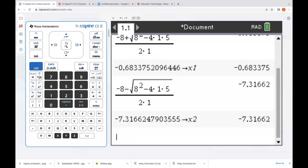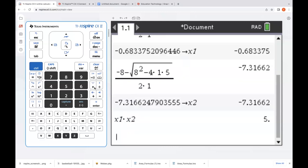Now we have our first X values stored to X1, our second one to X2. If we recall those, a common standardized test question might say, what's the product of the solutions of this equation? So let's go ahead and take the product of those — and we see that's five.